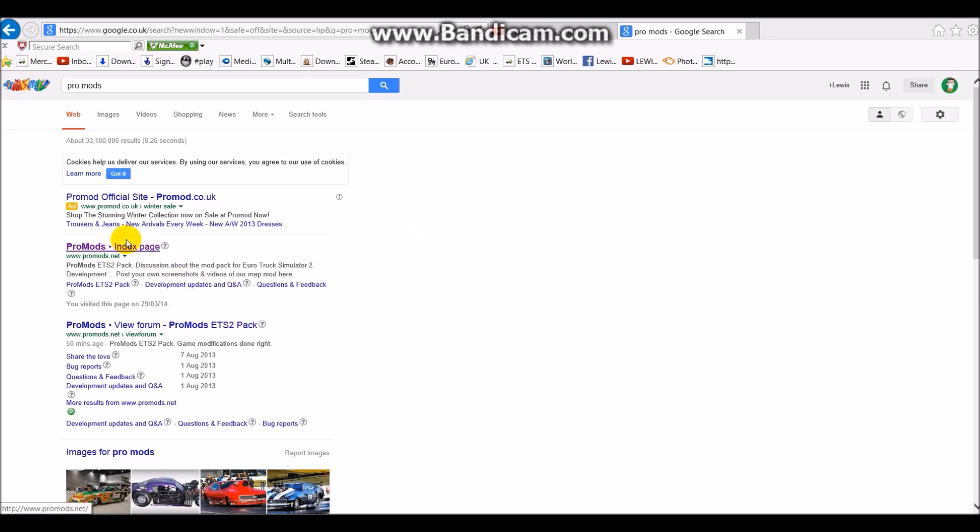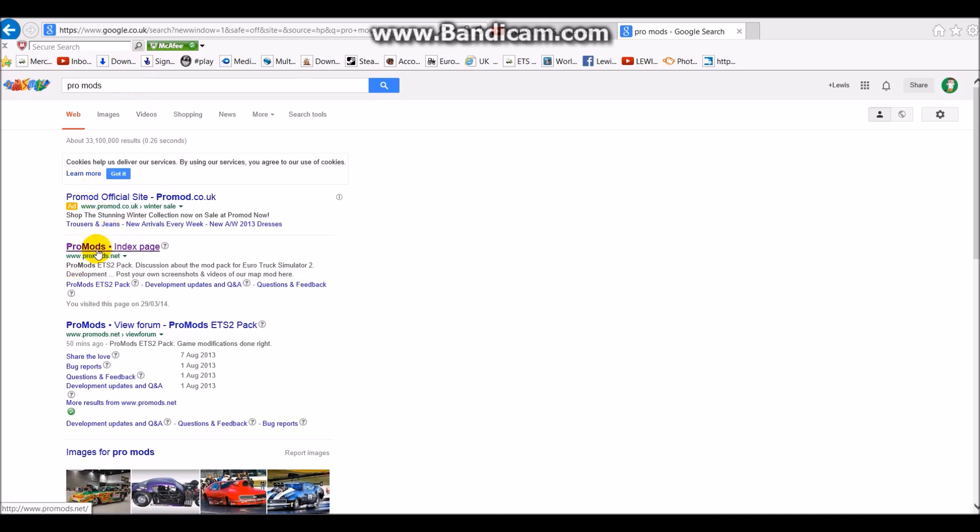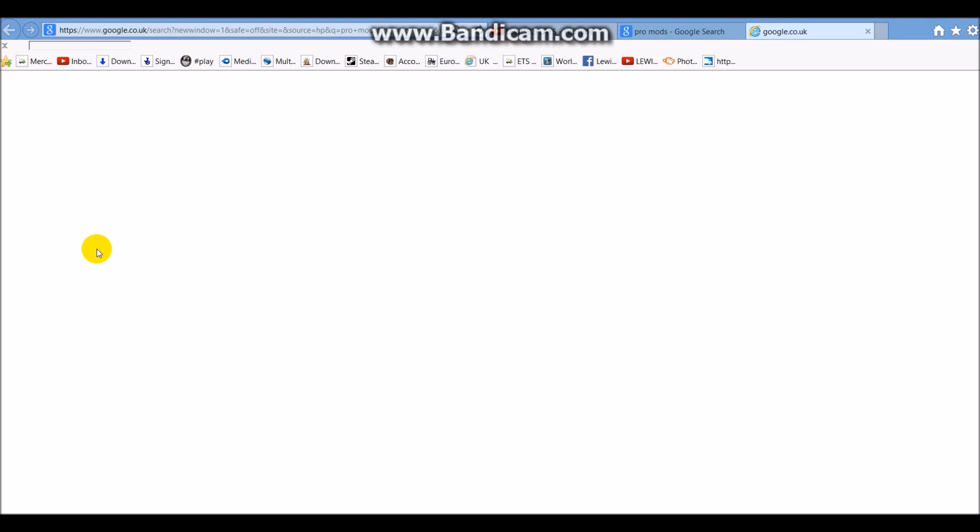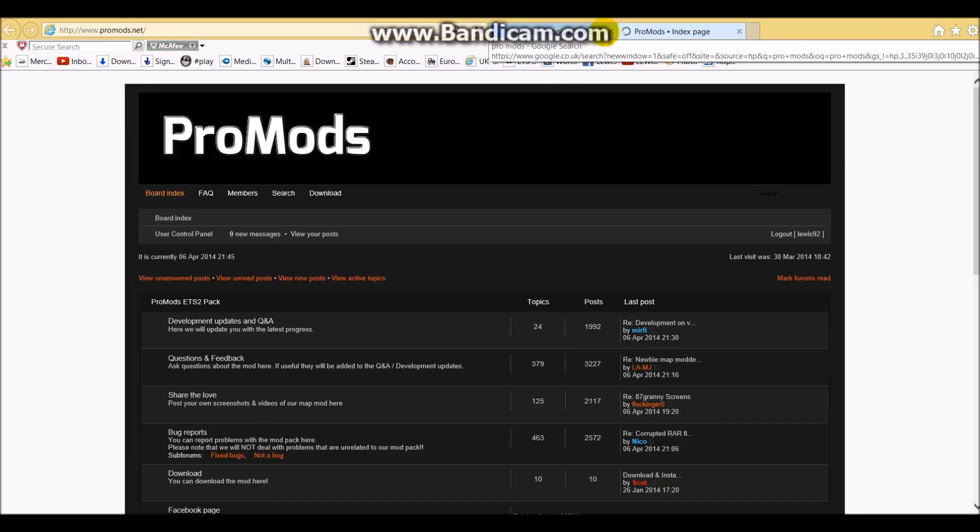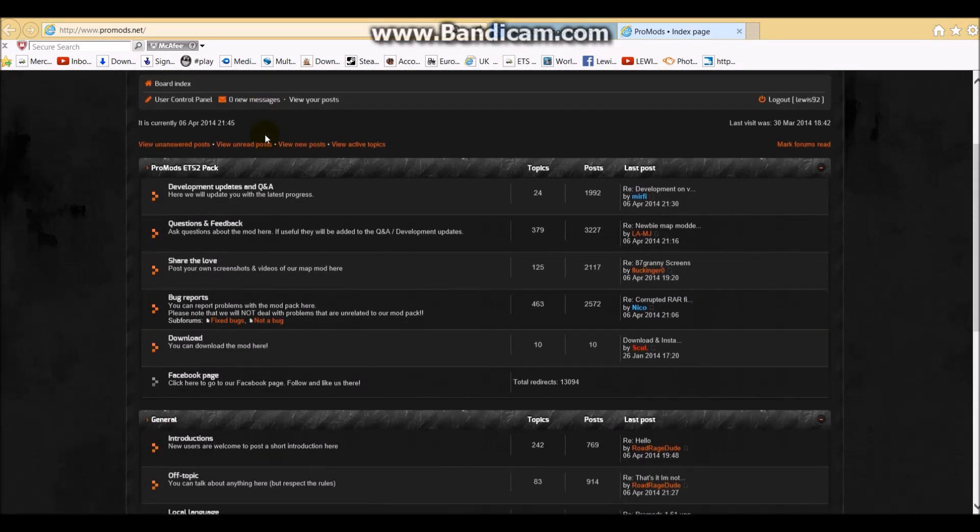Right, ProMods. Type ProMods into Google. This should come up. I think this one's it, I'm hoping so, if my internet loads. It's been really slow tonight. There we go. This page should come up.